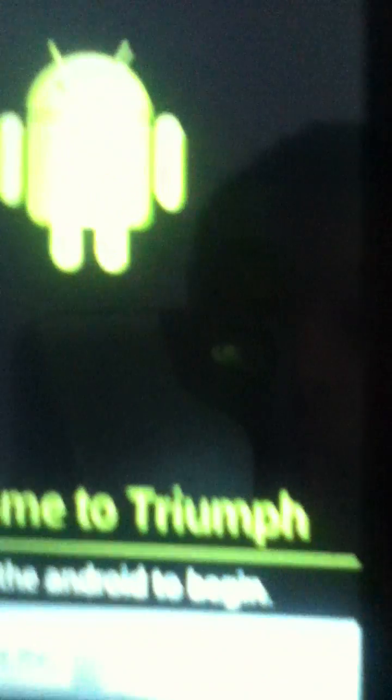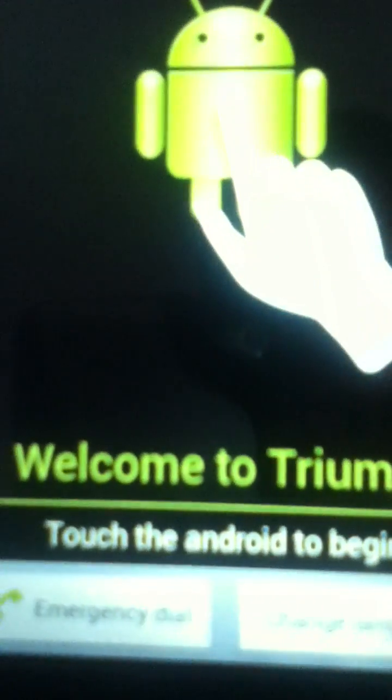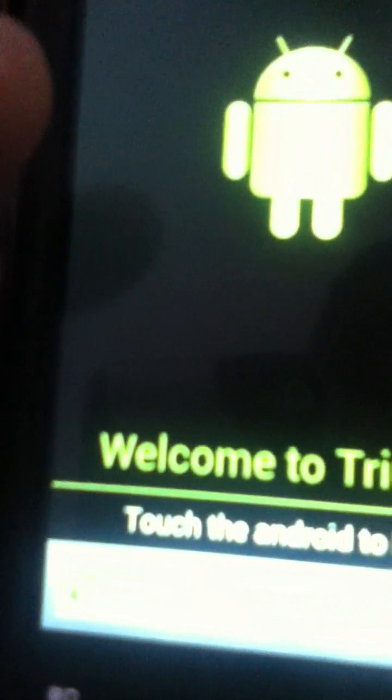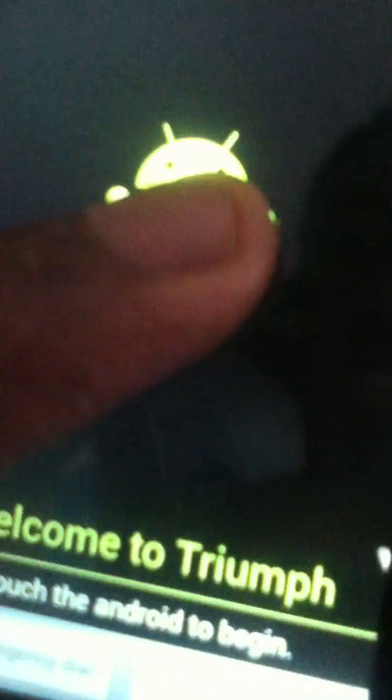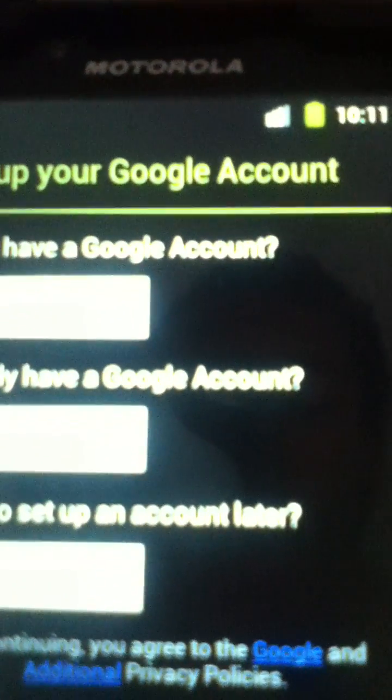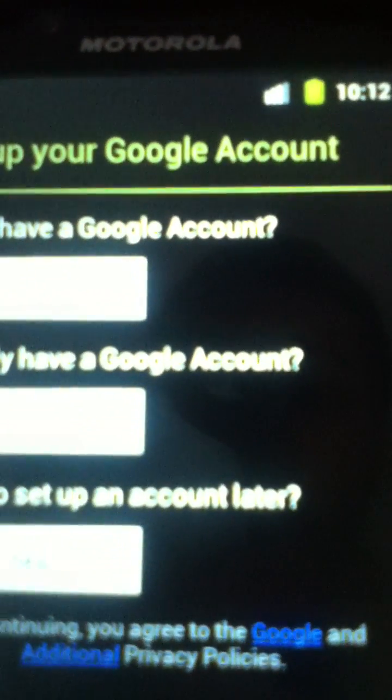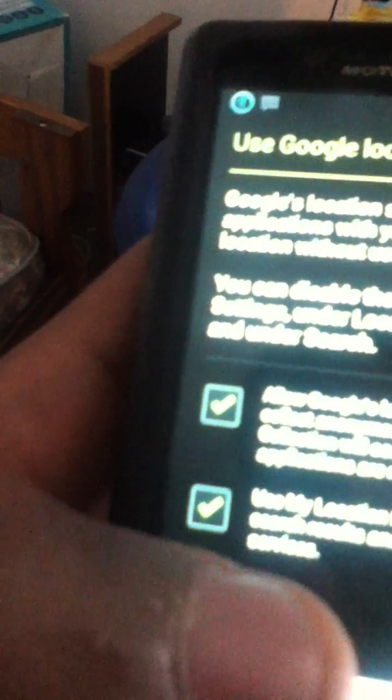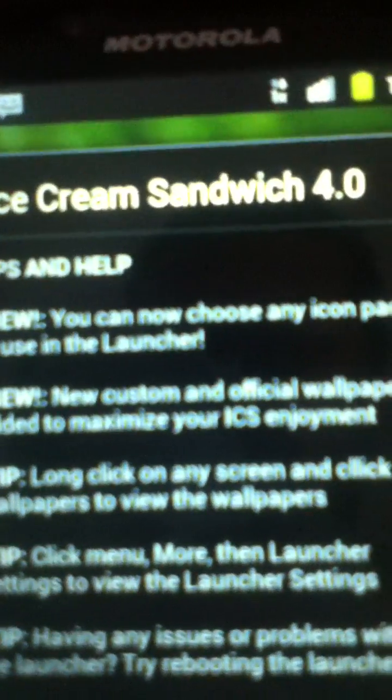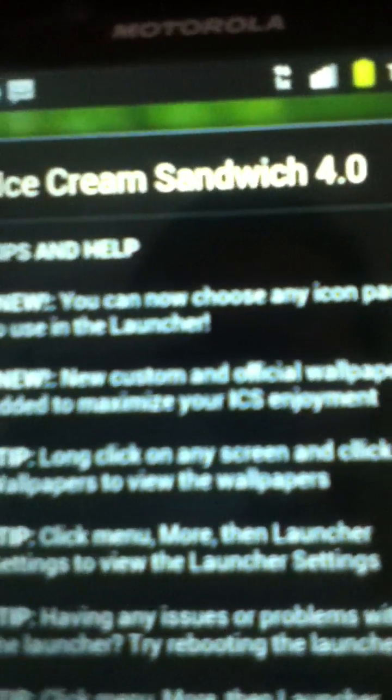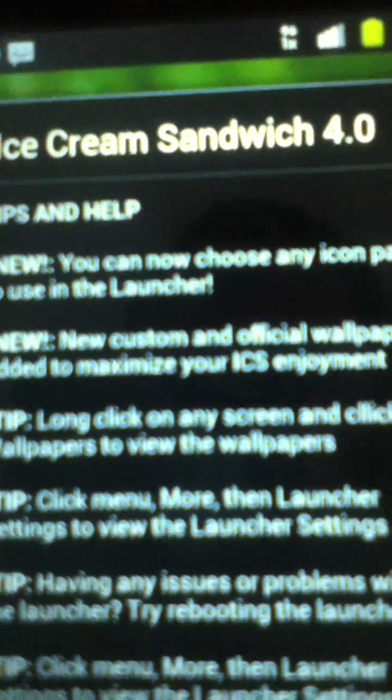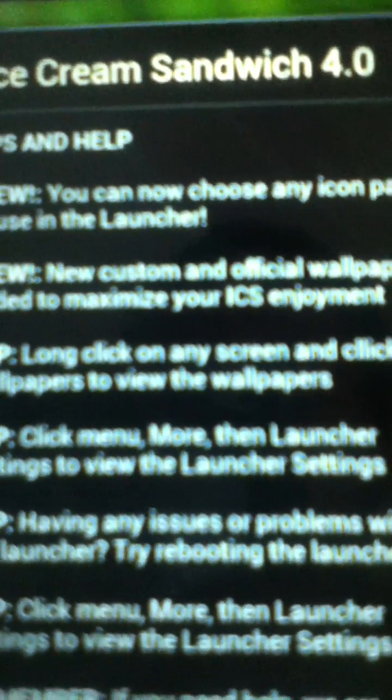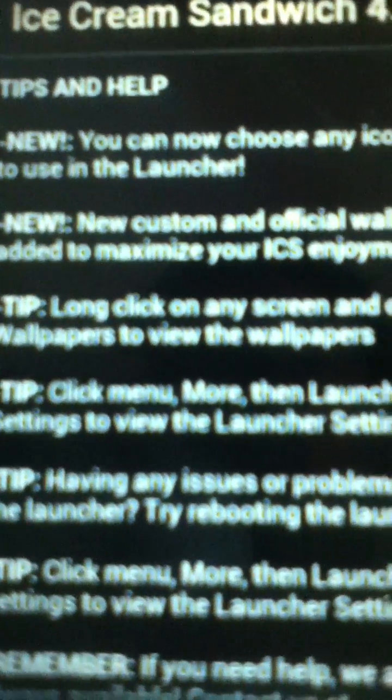All right, welcome to the Triumph Android. To begin, touch the Android. Do I have a Google account? I'm just gonna skip for right now. Use Google's locations, I don't care, sure. And welcome. This will say help, custom official wallpaper.